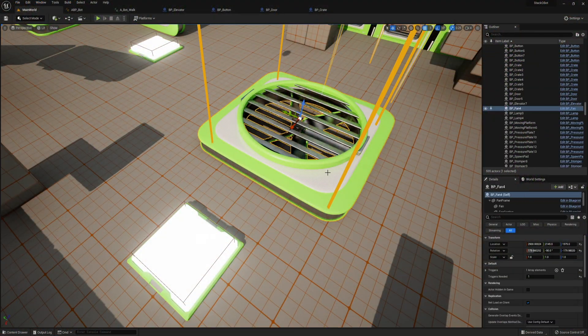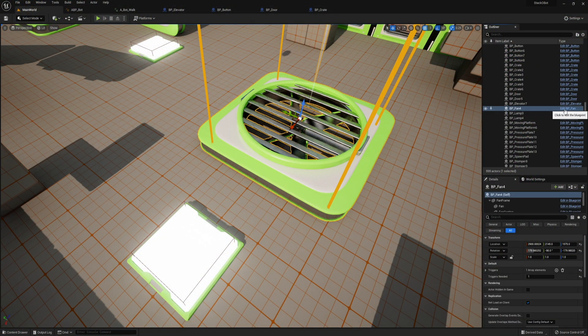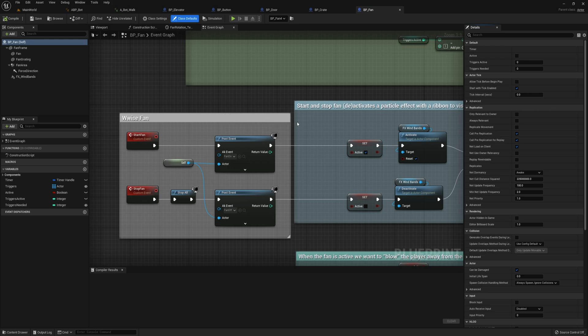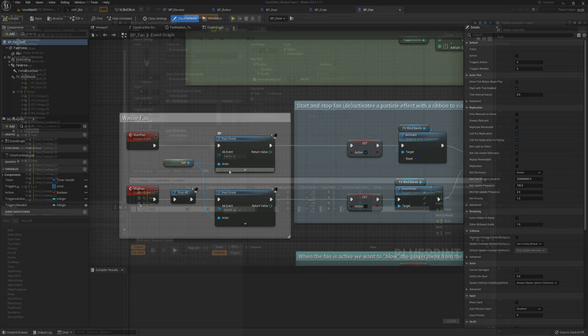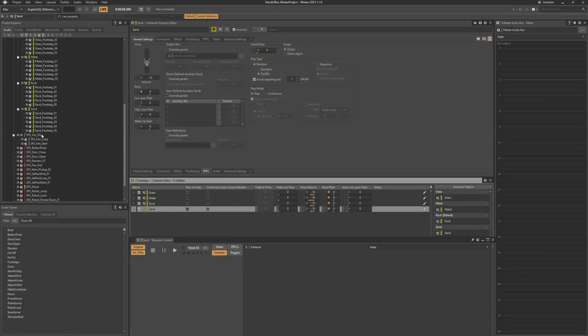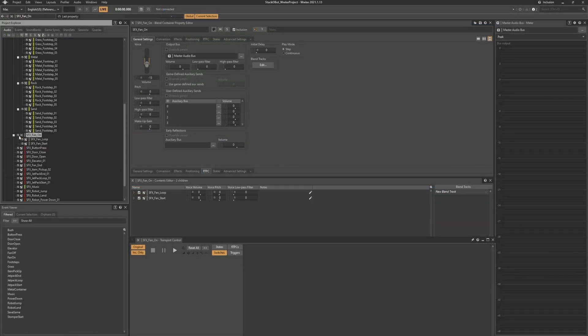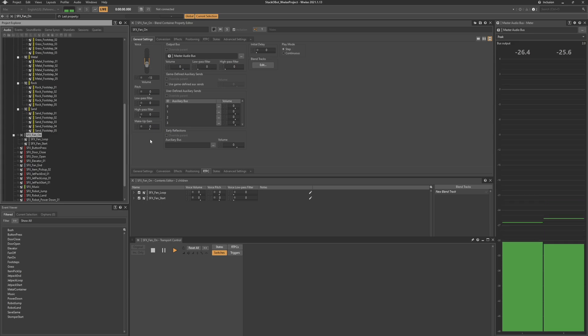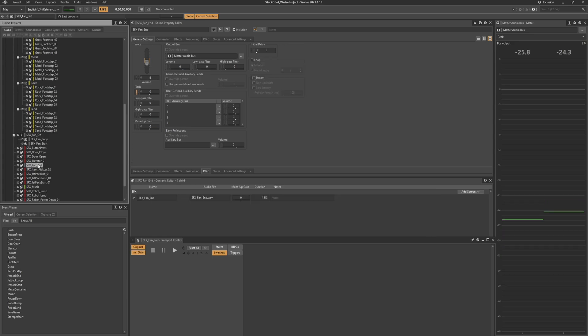The player can activate these large fan turbines, so I thought it would make sense to add the sounds of the fan motor turning on and looping until the player turns off the fan. So I added post events for when the fan turns on and off. Back inside Wyze, I used a blend container to blend the sound of the fan turning on, followed by the looping sound of the fan. And when the player steps off the platform, the fan will stop.